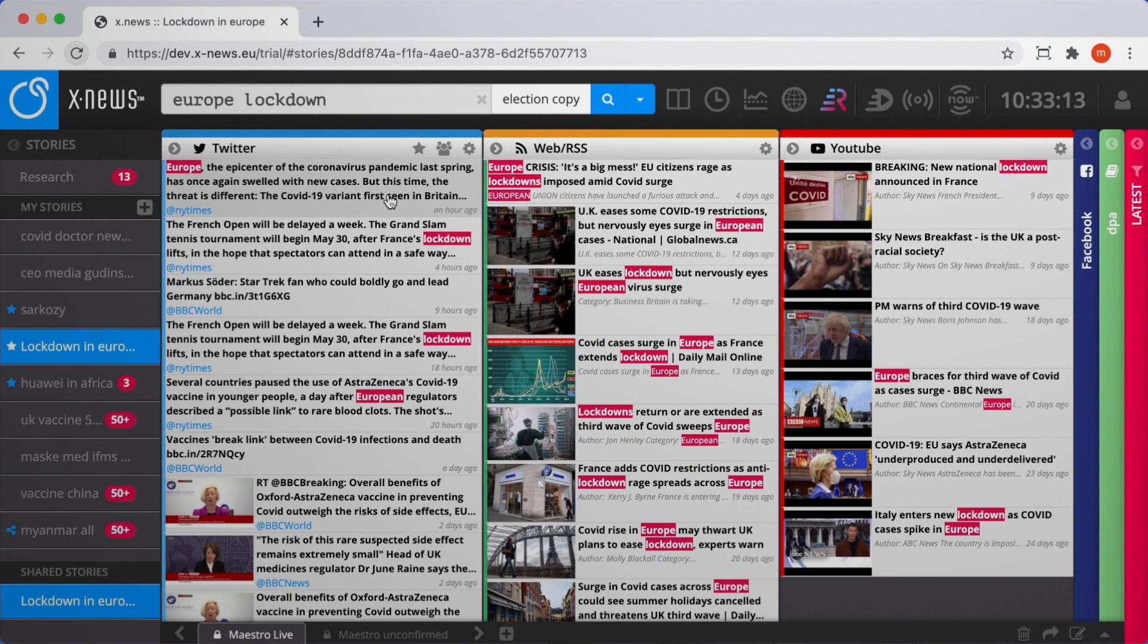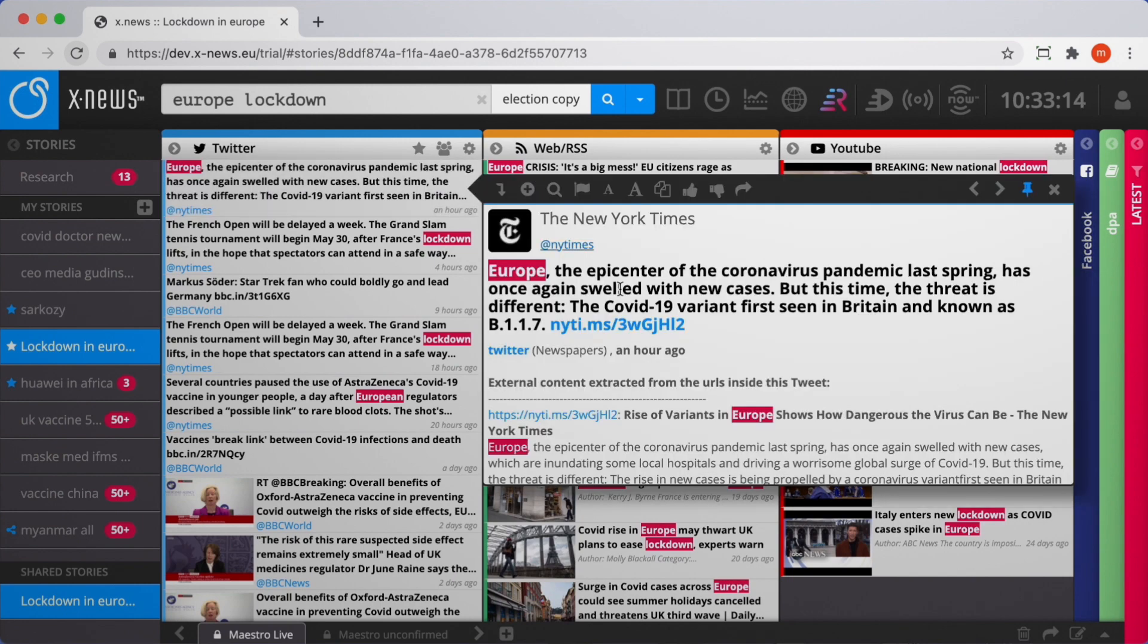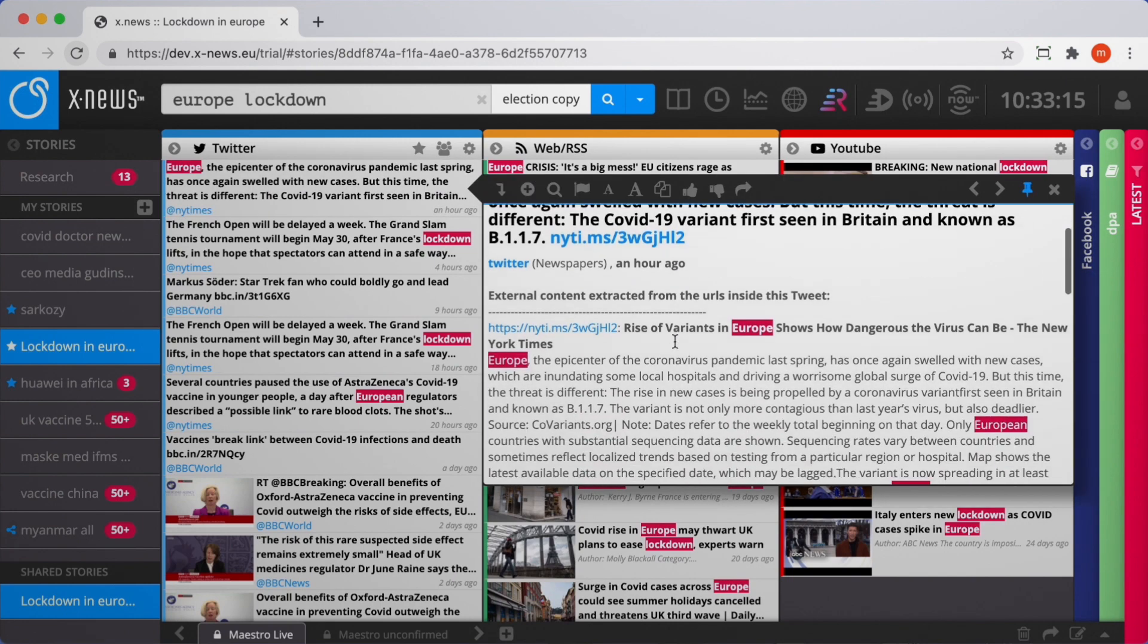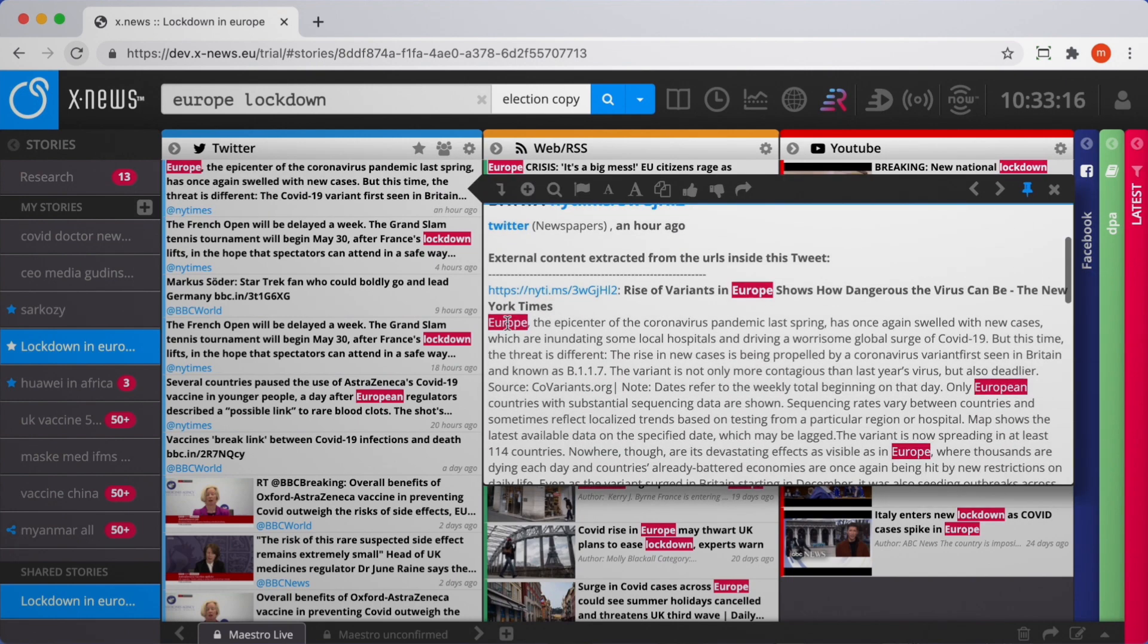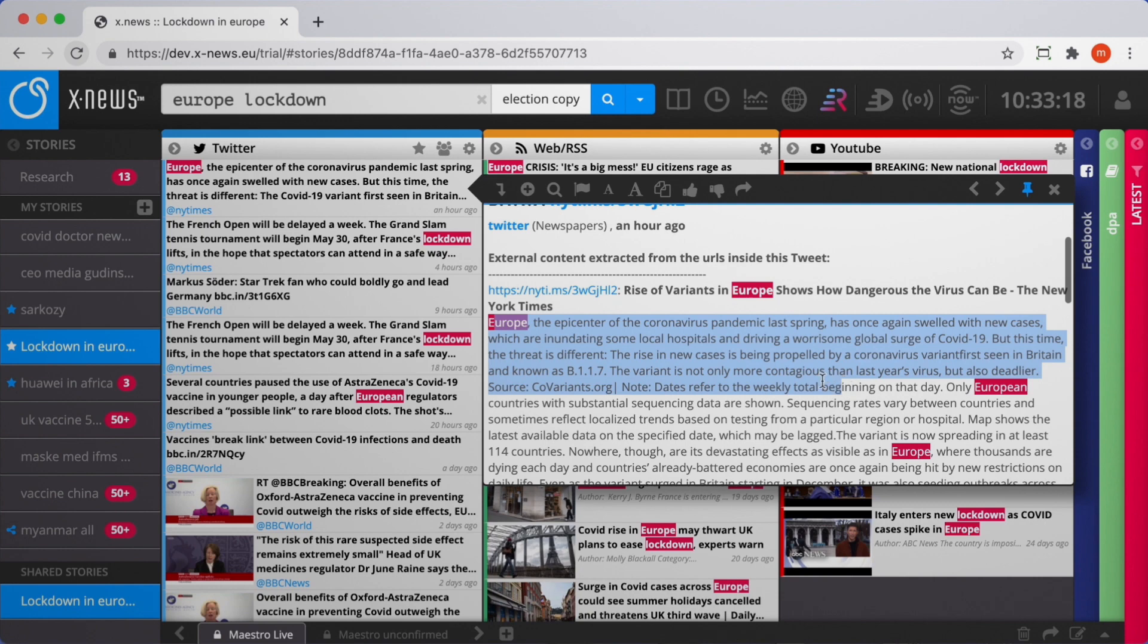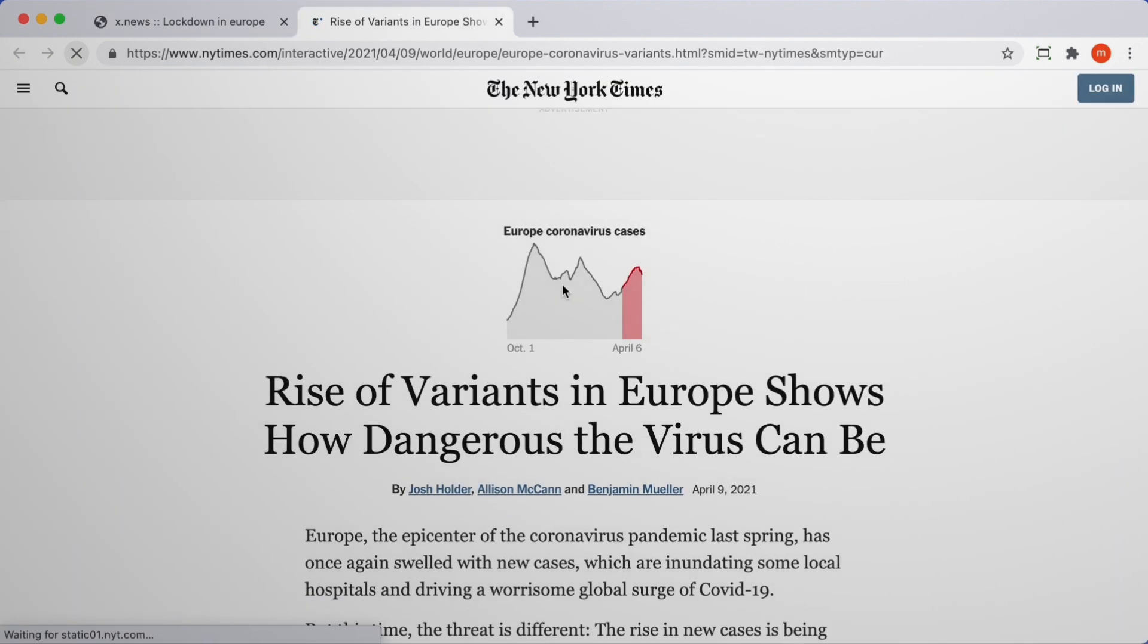Many posts contain only links to pages where full details are found. Our link collector ingests these links into XNews and makes them searchable.